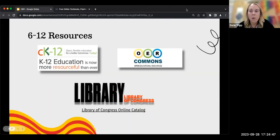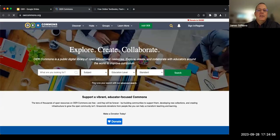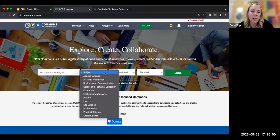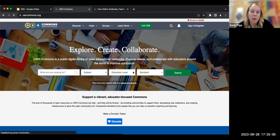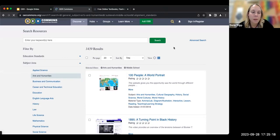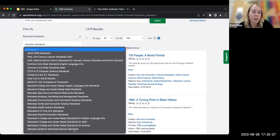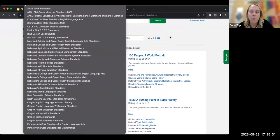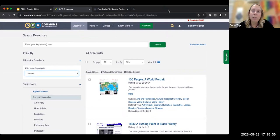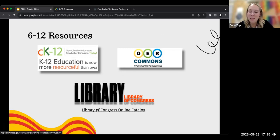OER Commons is another great resource — all free. It has a search engine where you can filter by subject, educational level such as middle school, and even put a specific topic in the search bar. If you're trying to appeal to a certain standard, it has hundreds of standards based on your state or national standards. A lot of these sites require a little bit of legwork to find what you want, but for the affordable price of free, that's well worth it for you and your students.